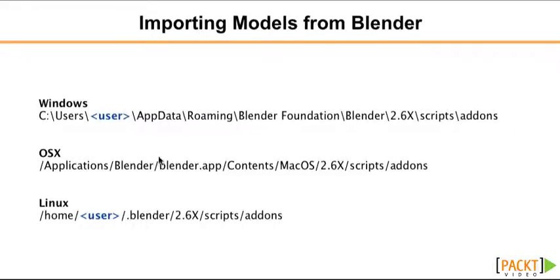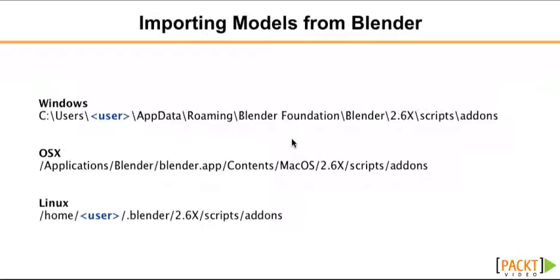On Mac OS, if you want to open that folder, you would need to go to the application, right-click on it, and click on Show Package Content, which will give you access to the Contents folder.